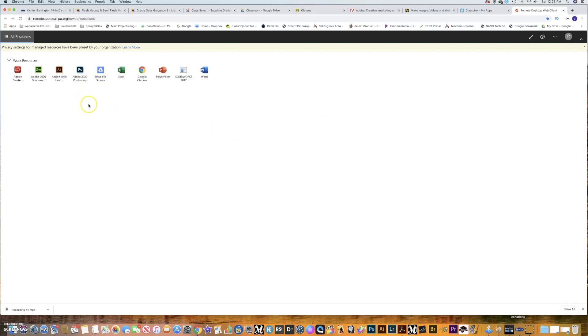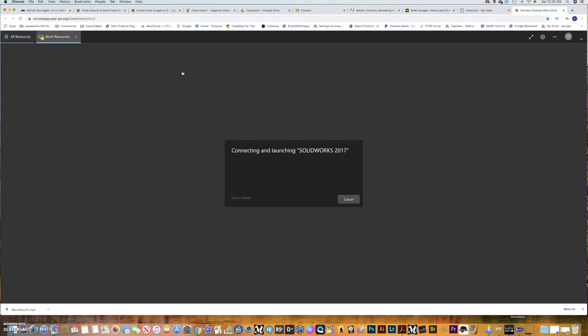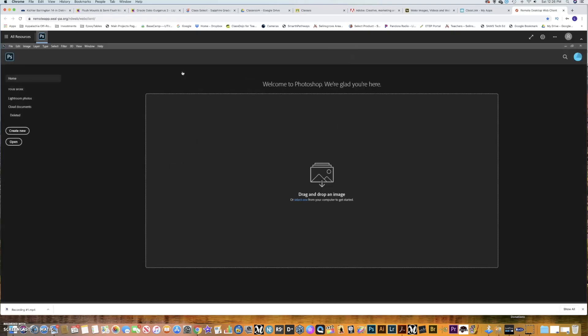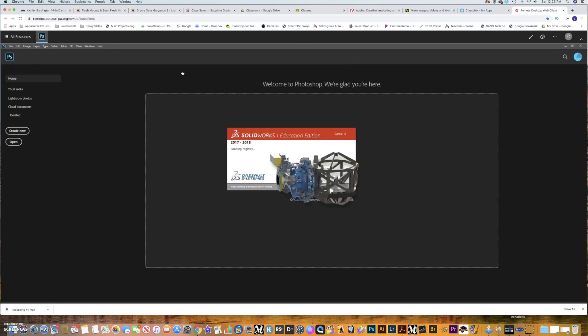So two things I want to show you in here. Number one, I want to show you SolidWorks. So if you go ahead and click SolidWorks 2017, it will open, and it actually opens pretty quickly. We'll see how fast it runs when there's multiple kids on it at the same time. I don't know. Let's see, that's weird. There we go.